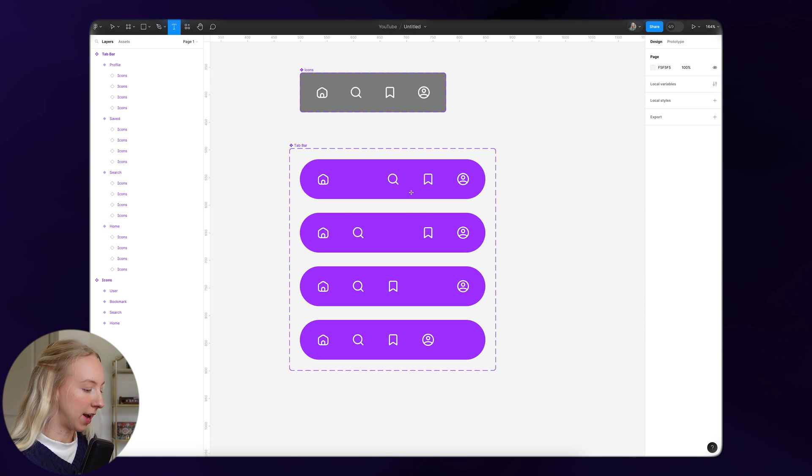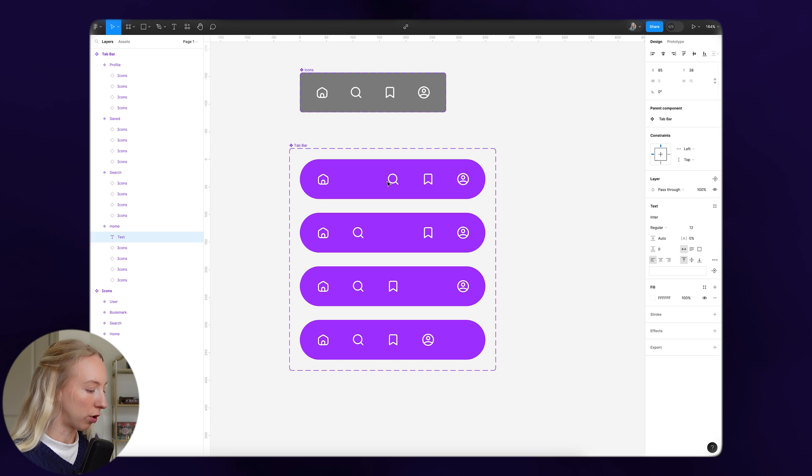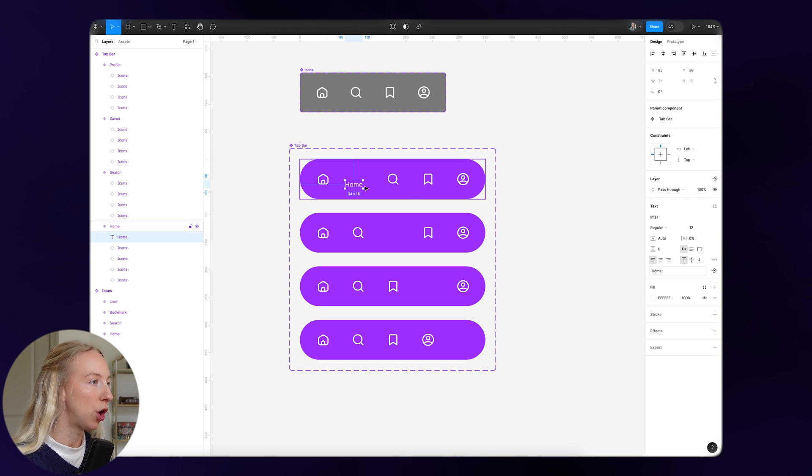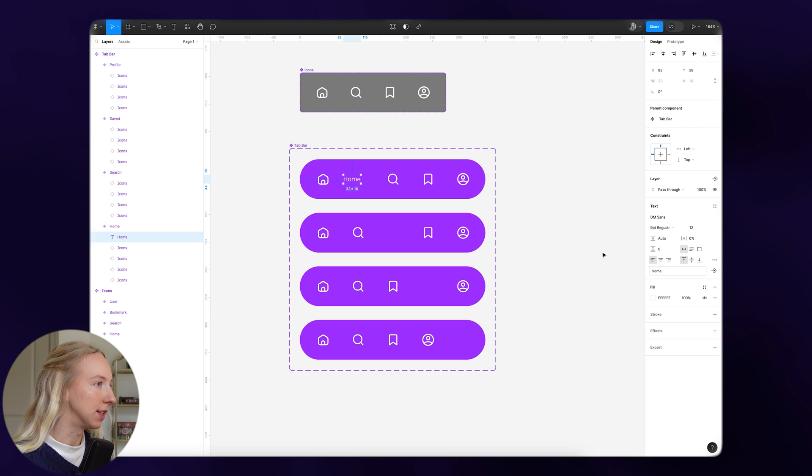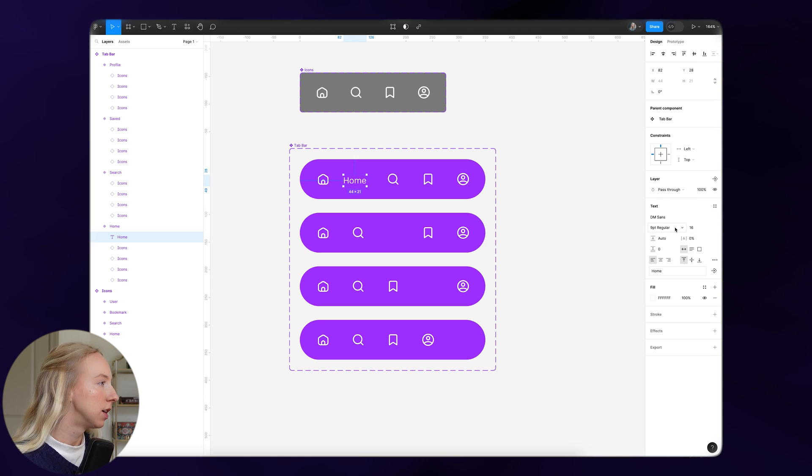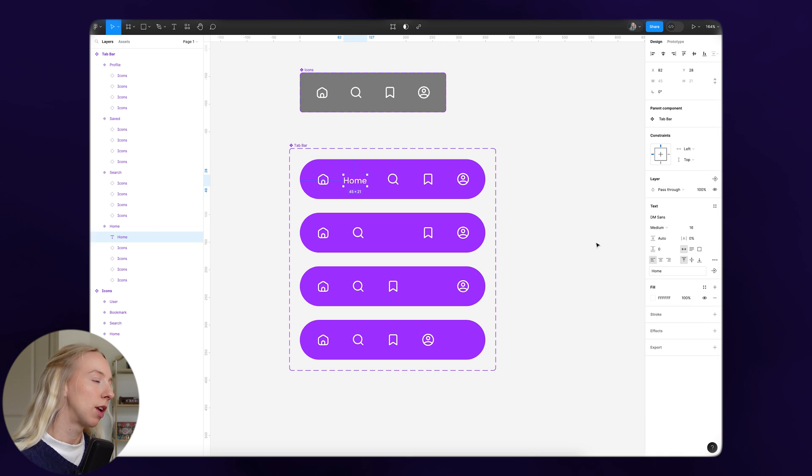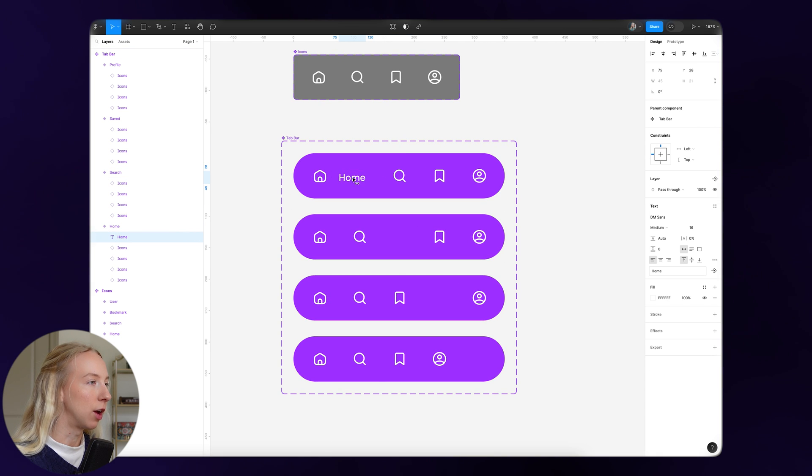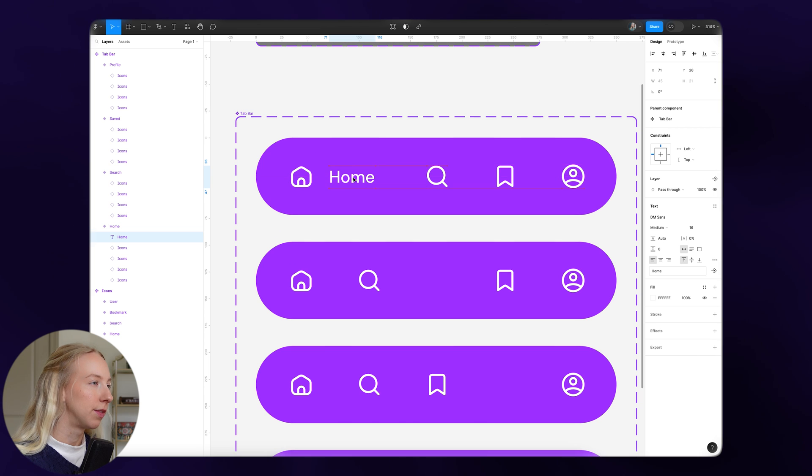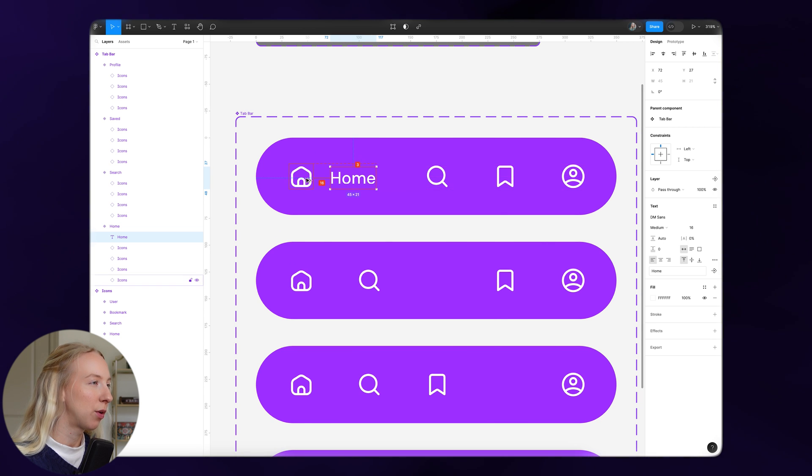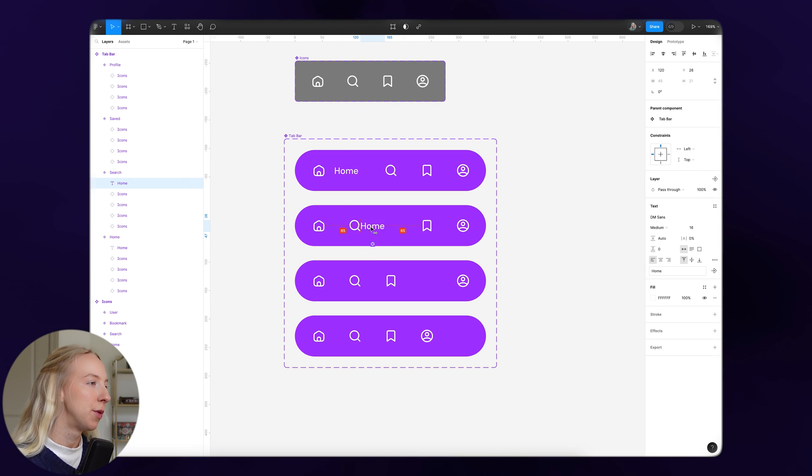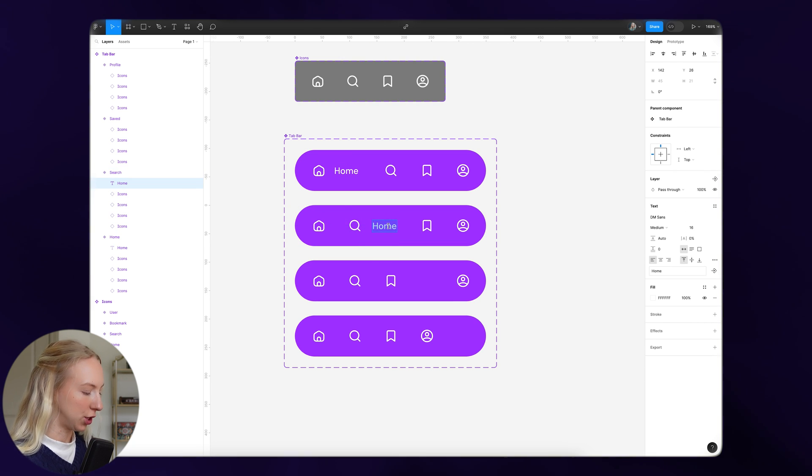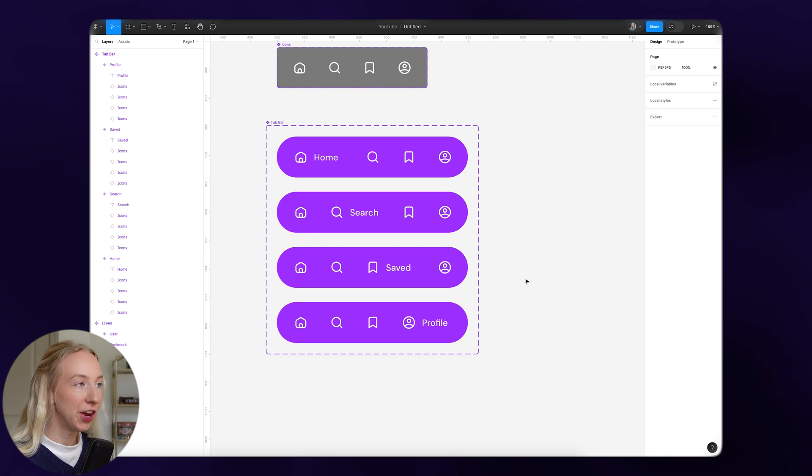Now we'll go ahead and add that in. I'm just hitting T on my keyboard for text—we'll do home. I've really been liking DM Sans lately. I think we want to make this a little bigger, and I'll make it medium because that goes best with the weight of these icons. Then I'm just going to position it how I want it. I'll paste this onto each one and that's looking good.